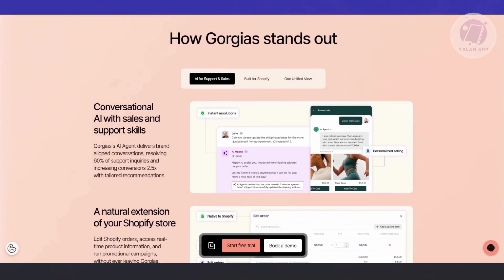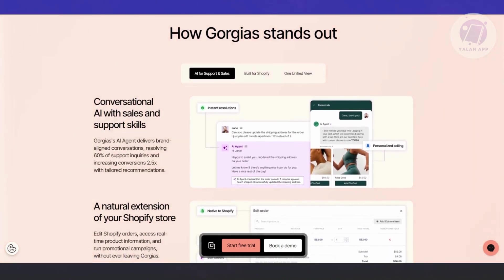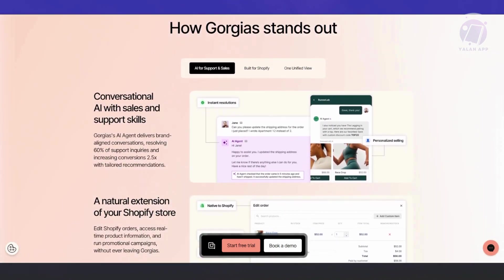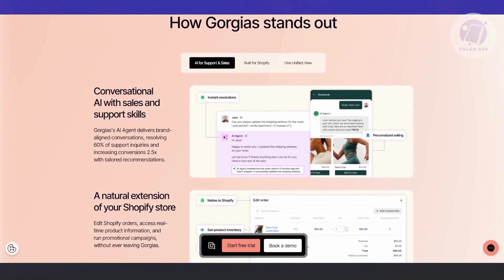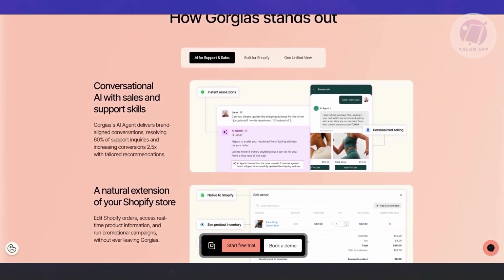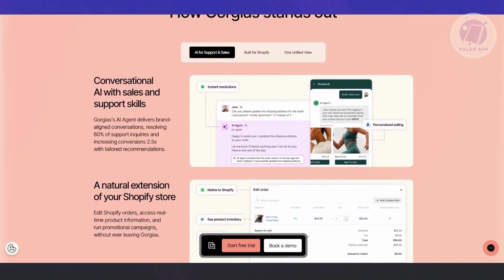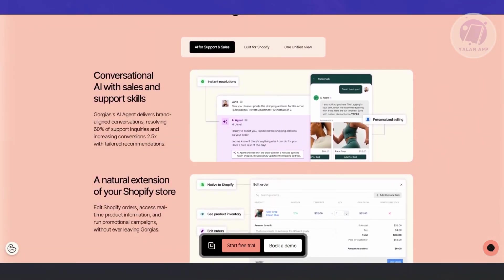The good thing about Gorgias is they also have reporting and analytics tools. Gorgias provides insights and analytics on customer service performance, including response time, resolution rates, and customer satisfaction.